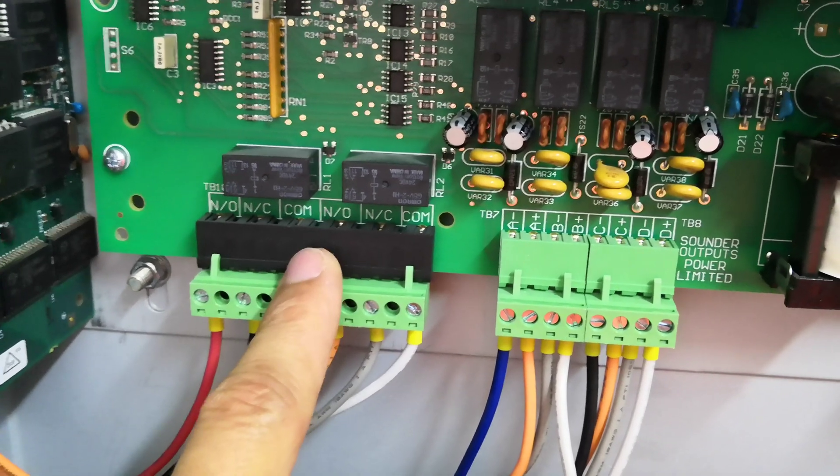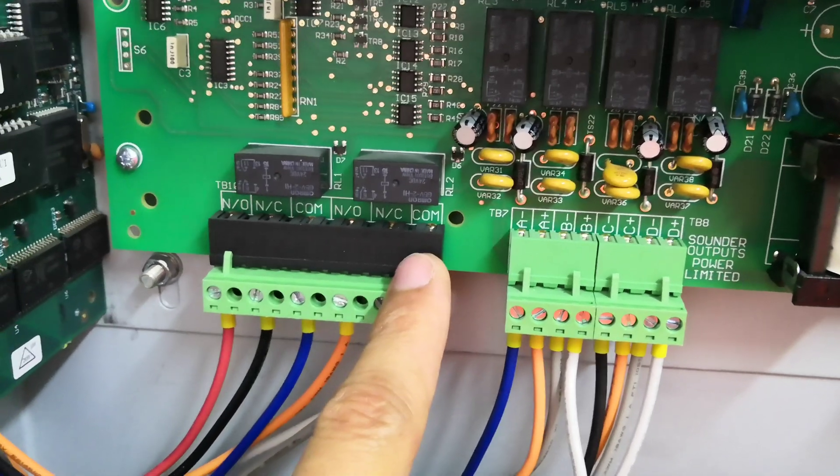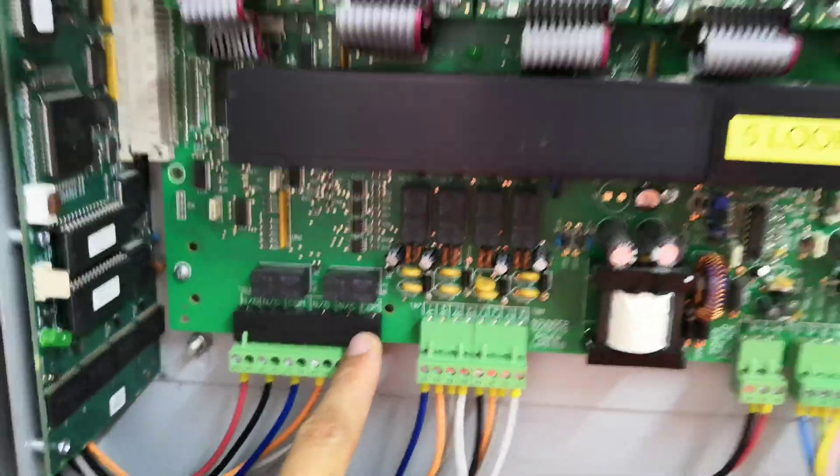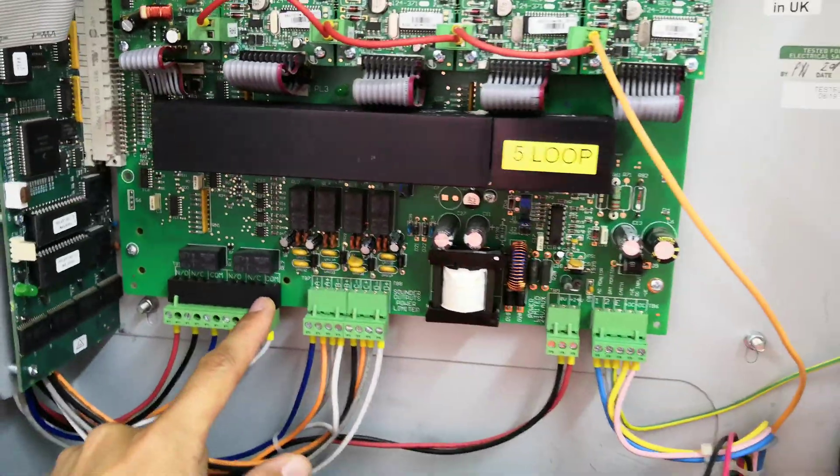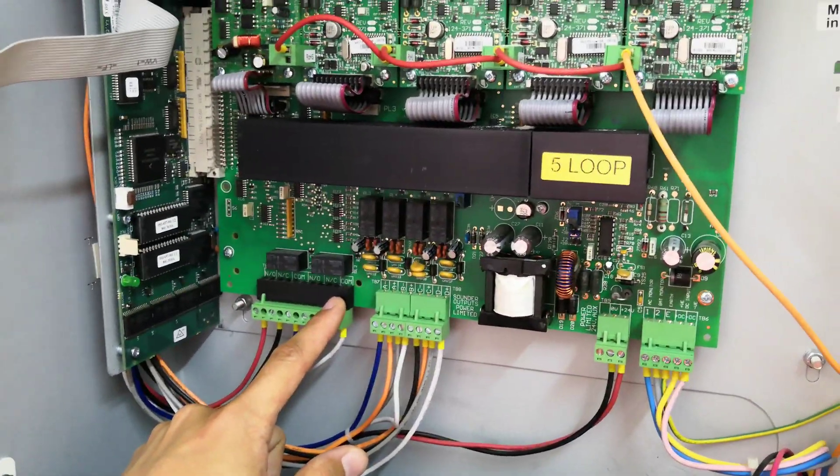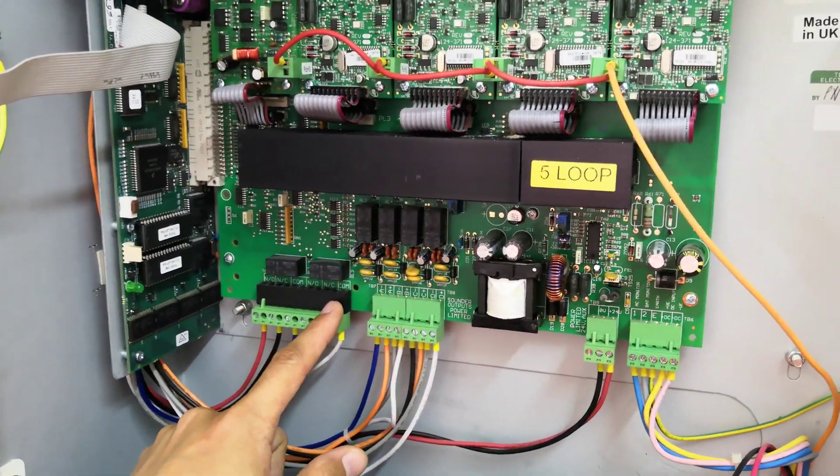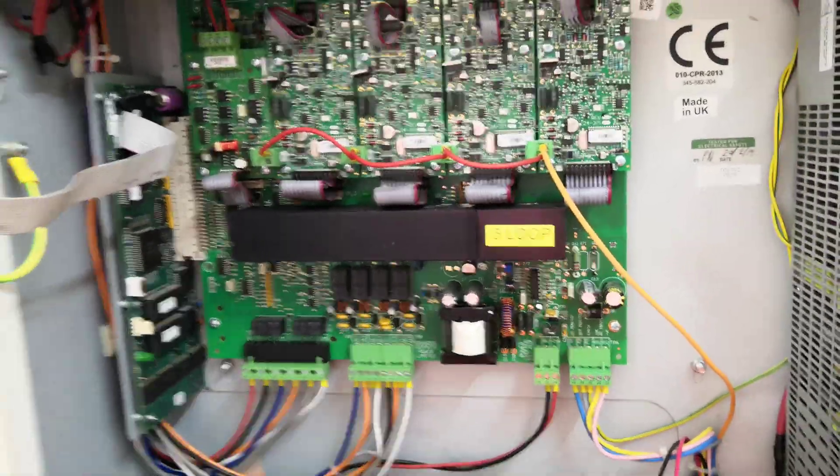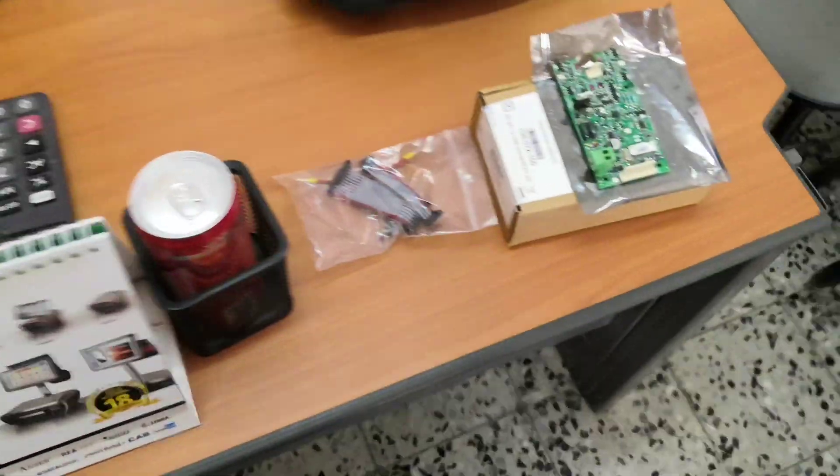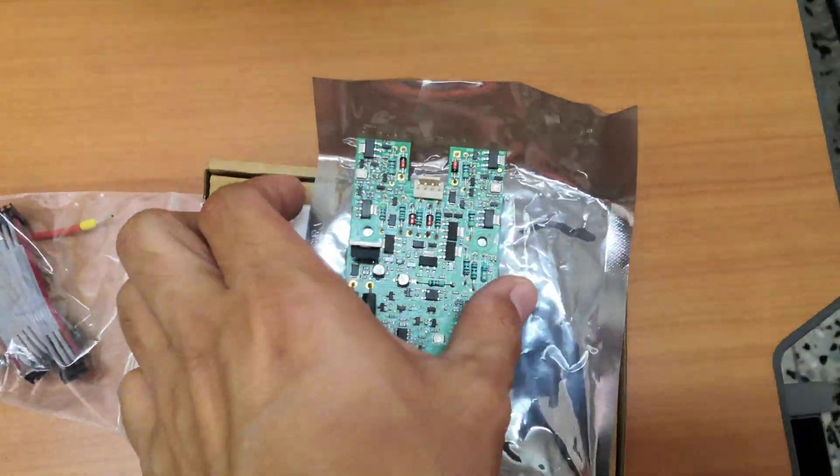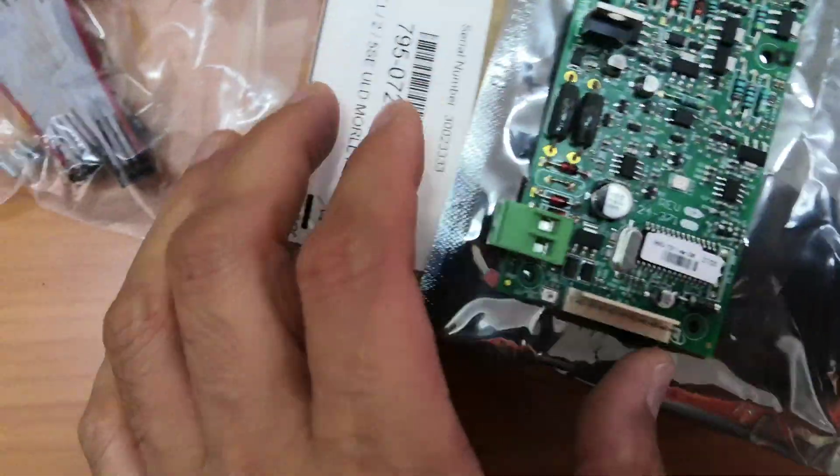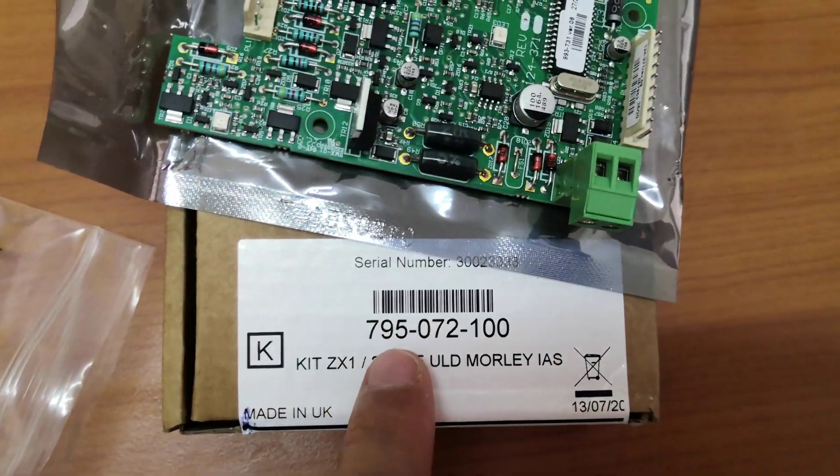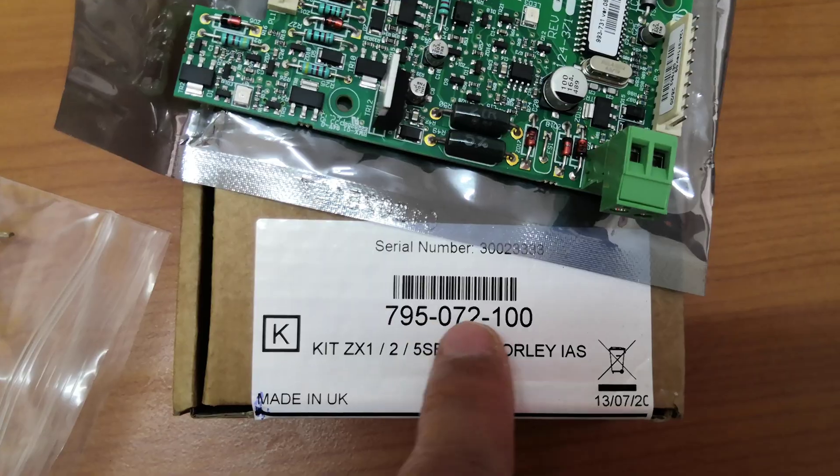This is the basic for CX-5SE, the new model. Now this is the loop card, this model for the loop card.